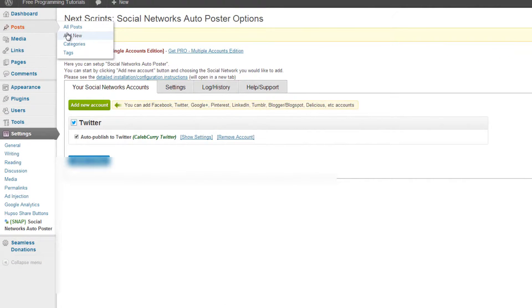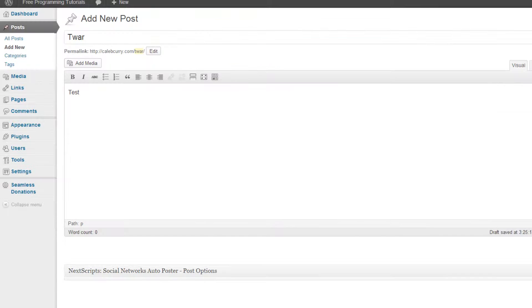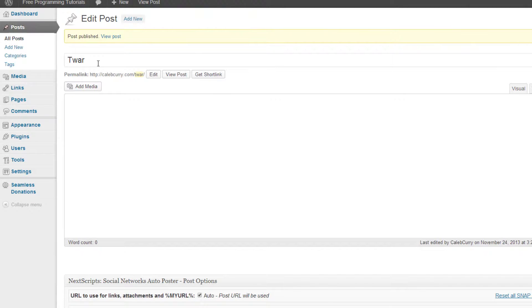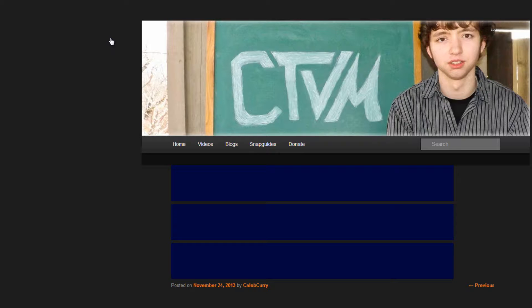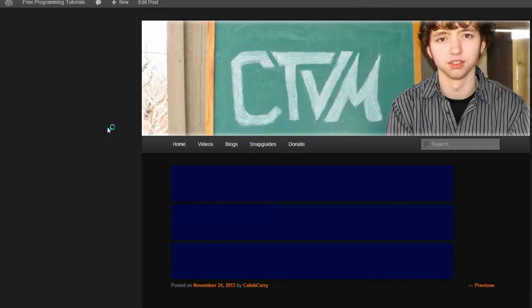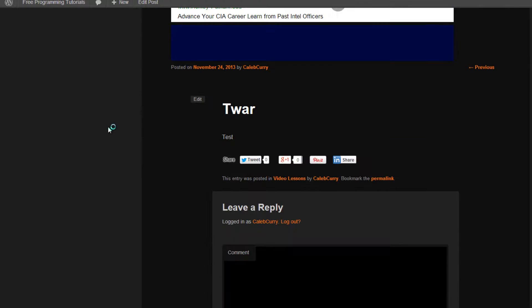We're going to add a new post, publish. All right, our post is published, we can do it, oh that's beautiful.